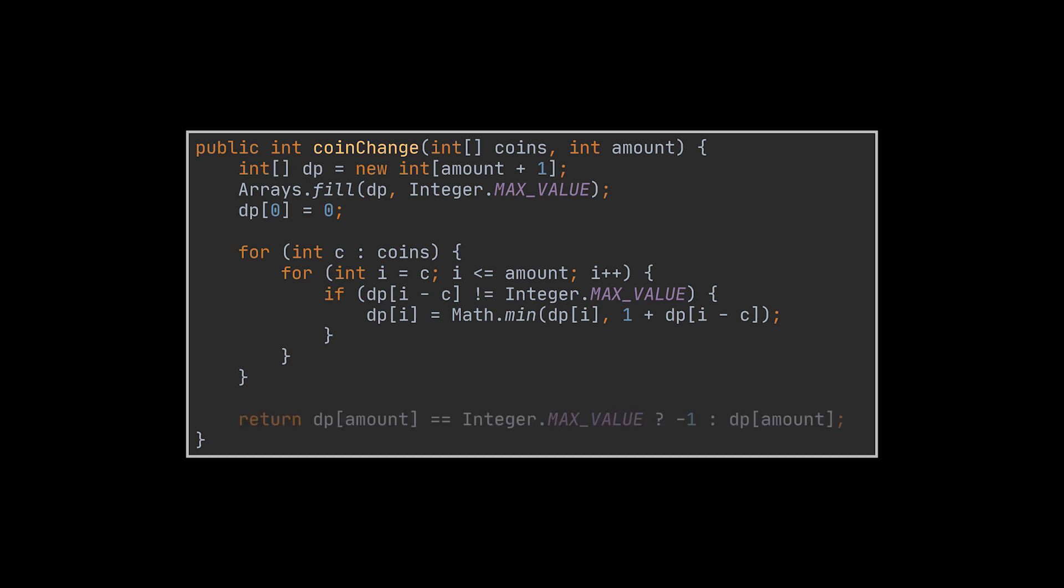When all the coins have been taken into consideration, we return the very last value stored in the array.